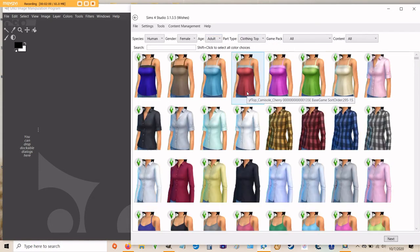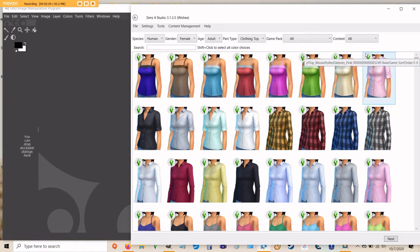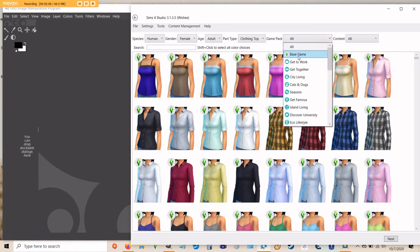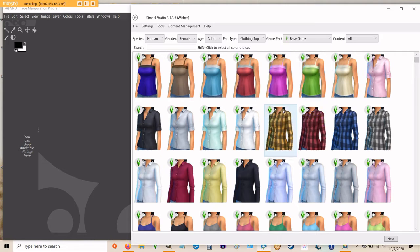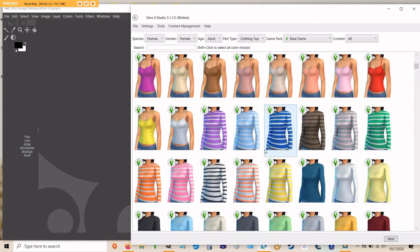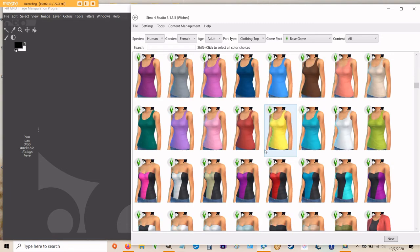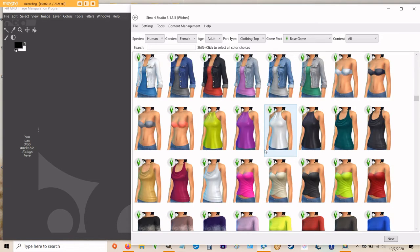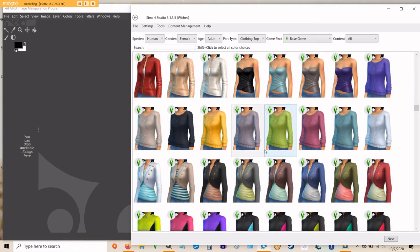There are a lot here to choose from. If you go ahead and filter by game pack and choose just base game, it will reduce the number of items that you'll have to look at. Scroll down until you get to the cable knit sweaters. This is what I'd like to work on today.